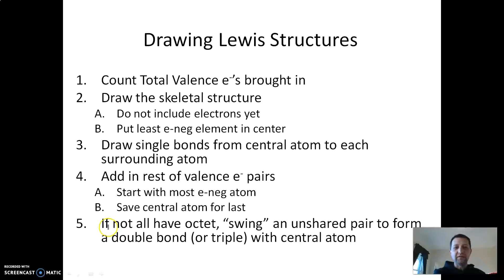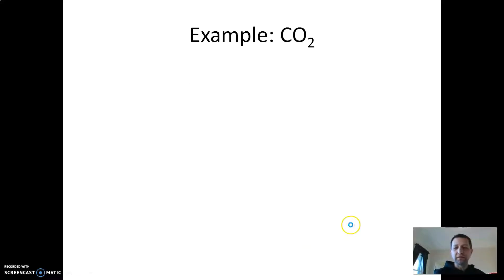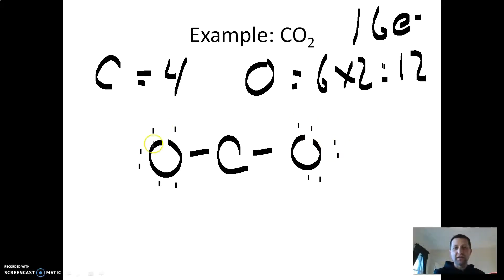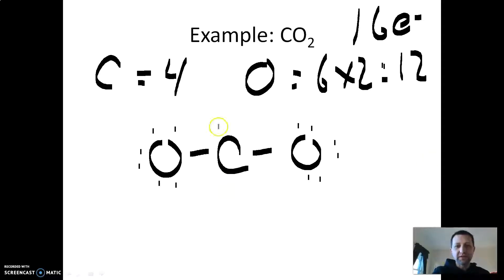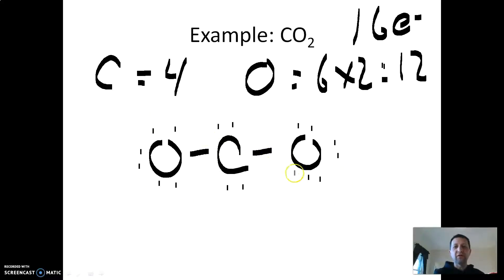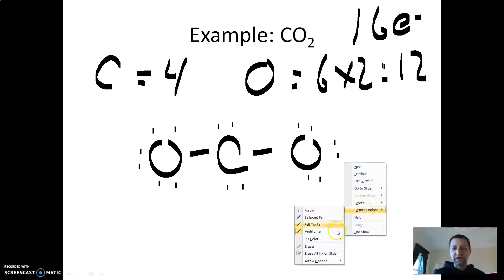However, step five: if not all of your atoms have an octet, swing in an unshared pair to form a double or triple bond. These lone pairs on oxygen belong solely to that oxygen, so each oxygen has eight. But the carbon in the middle only has two from that bond and two from that bond — four electrons total. We need eight. Students do this wrong all the time — they think they're too cool to count electrons and just give everything an octet, ending up with 20 electrons when you're only allowed 16. Do not, under any circumstance, do that.